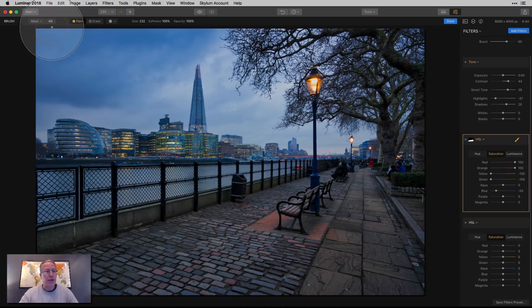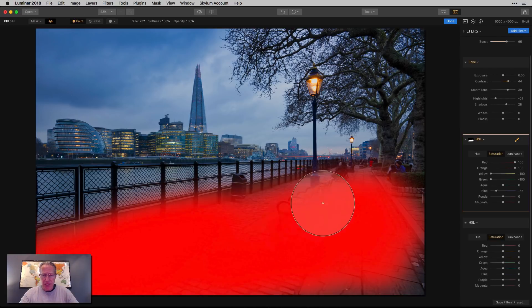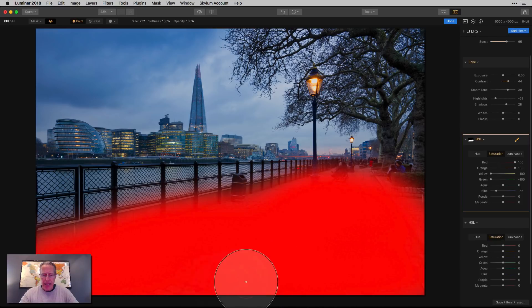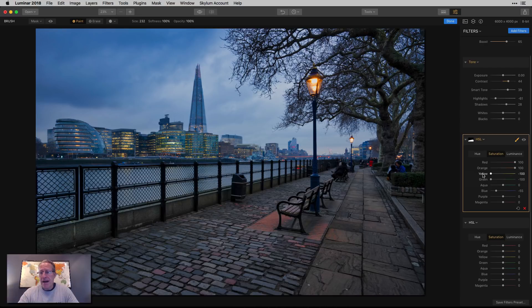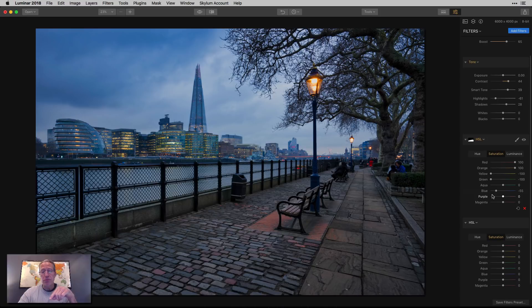And you can always check your mask by clicking there. And of course, I missed a little bit. So I'm going to go back over that. And let's call that done. So there we go. My mask is done. And I can say done. So I still got the blue in the sky, even though I reduced the blue saturation.